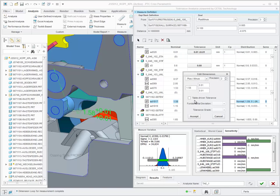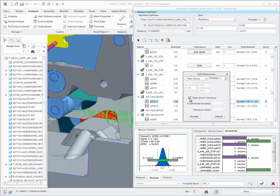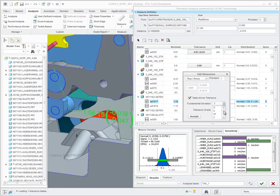From the Edit Dimension dialog, you can now set the tolerances to be table-driven, and you can also select the appropriate fundamental deviation and tolerance grade.